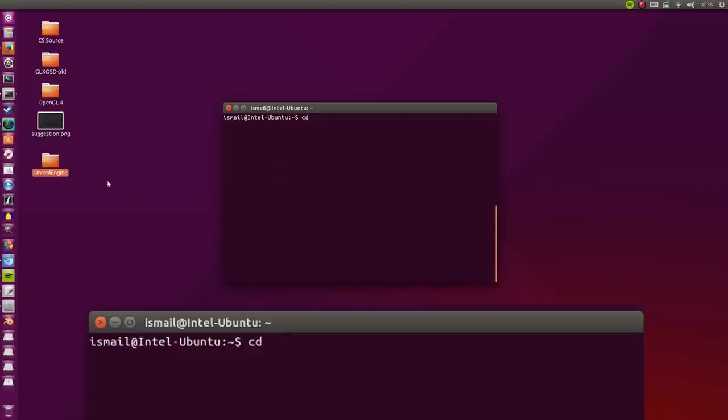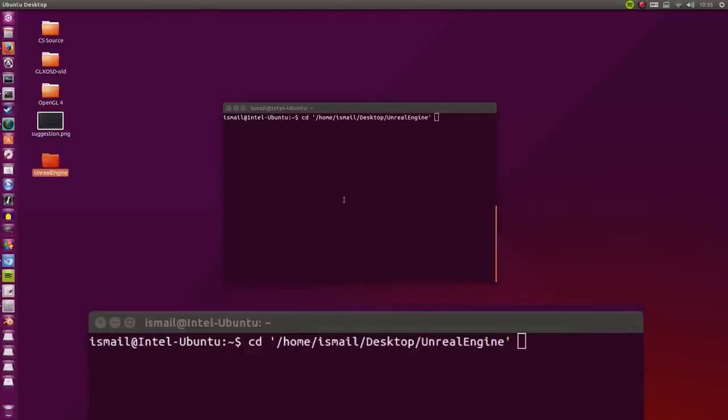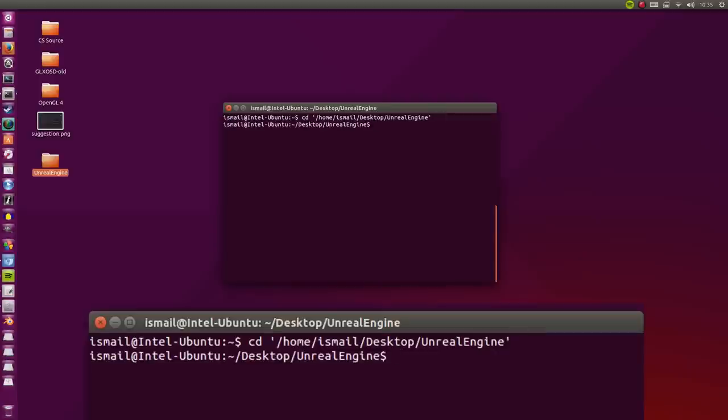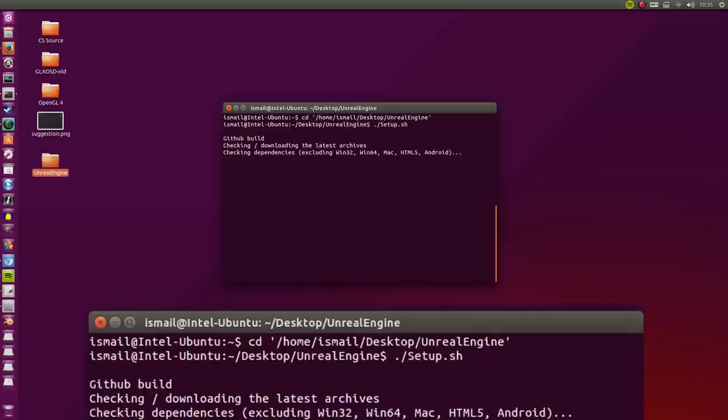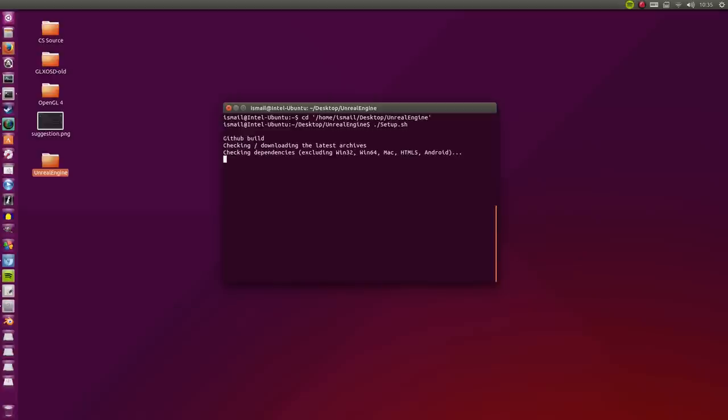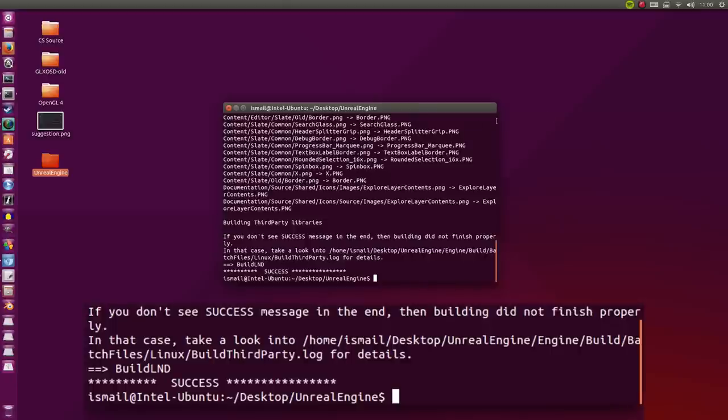I'm just going to drag it into the terminal. I'm going to hit enter. Now once we're in here, we're going to run the setup. So I'm going to type dot dash setup dot sh. Notice that the S is capitalized. I'm going to hit enter. This can take a while. So we're done running setup.sh.